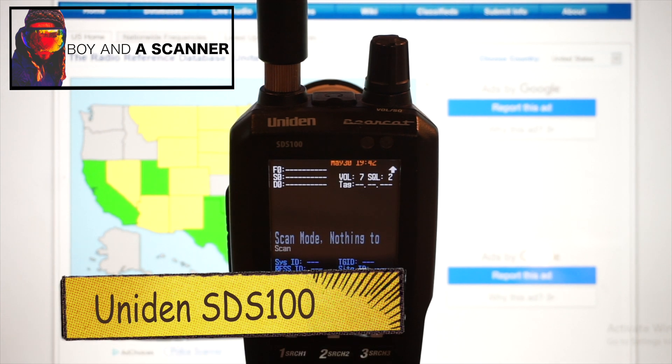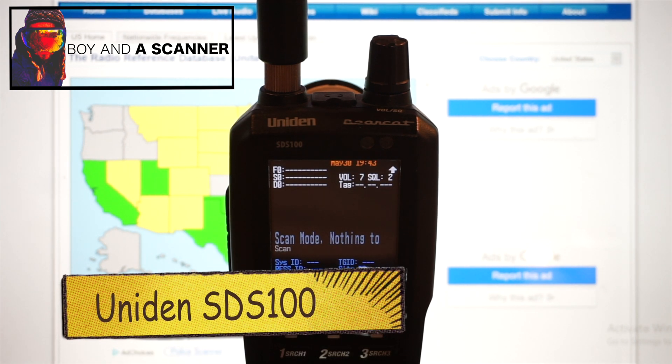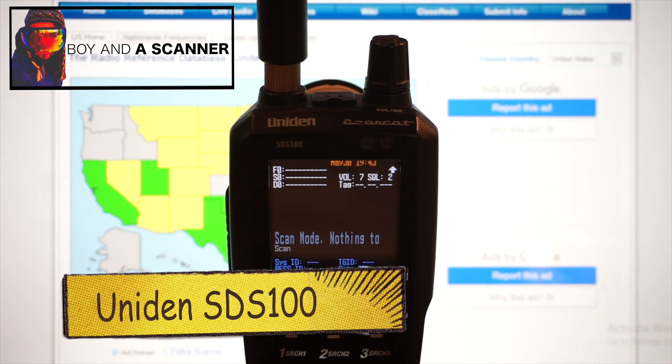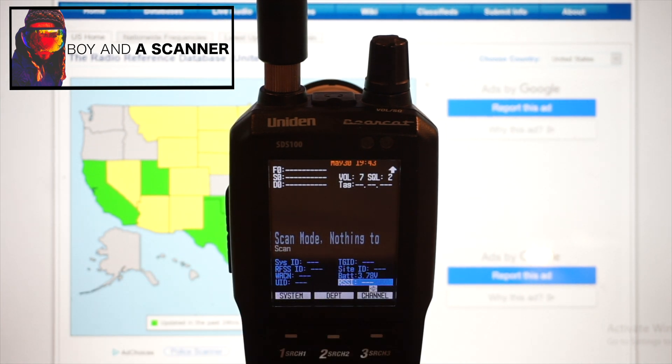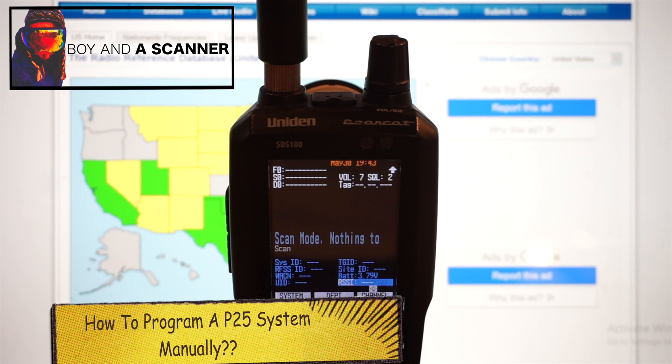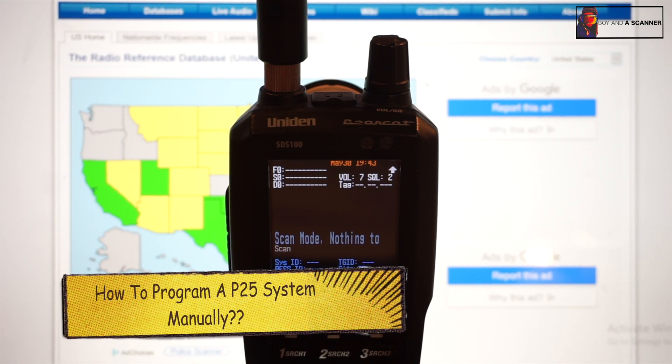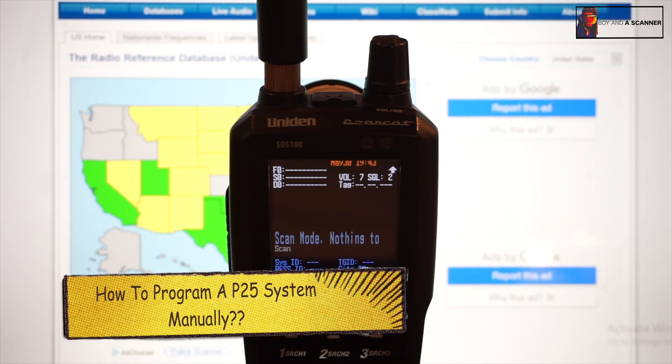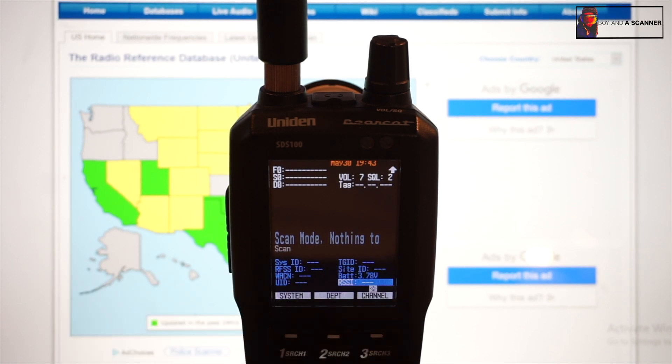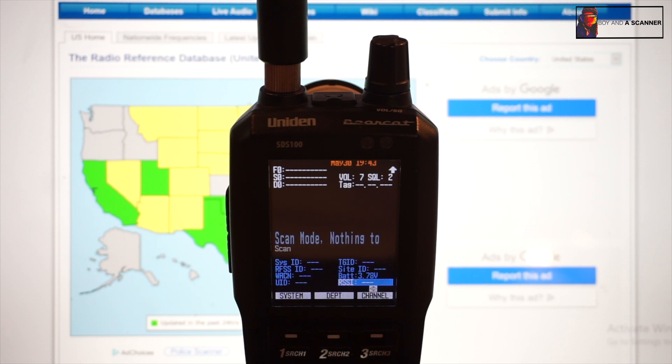How's it going guys, boyna scanner here back with another video with the SDS 100. Going to be talking about manual programming today, the P25 system, and I'm going to be showing you exactly how you can program your scanner manually. I feel like the more you understand how your scanner actually works, the easier it is for you to figure out how to lay things out in the menu and make it more functional for you personally.